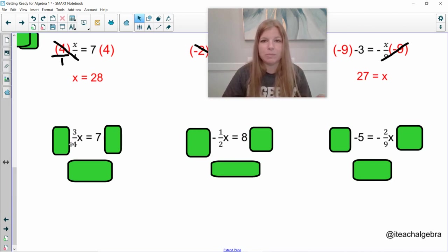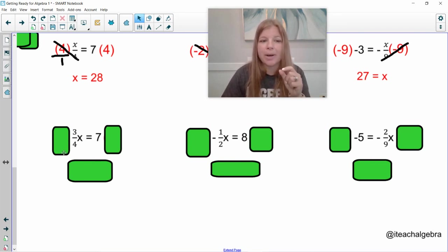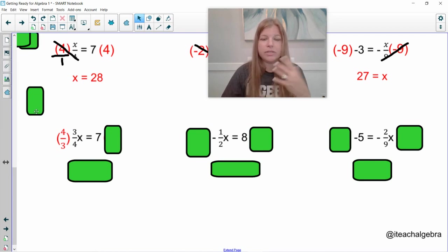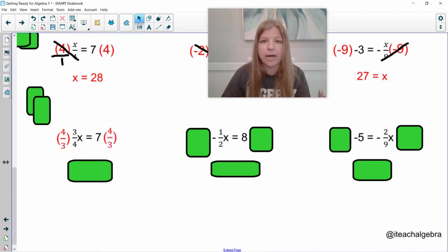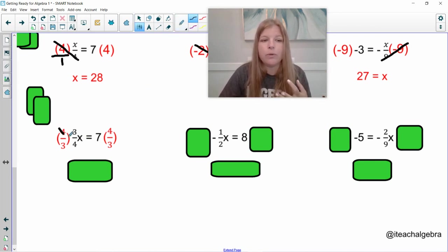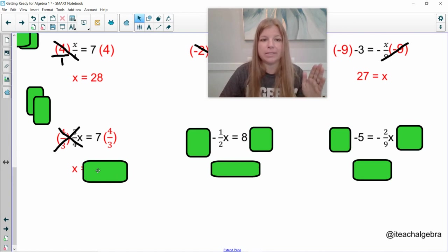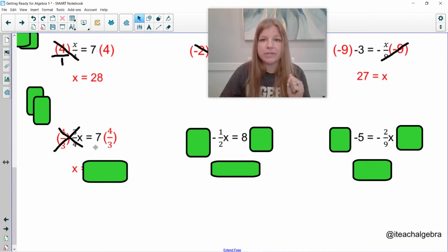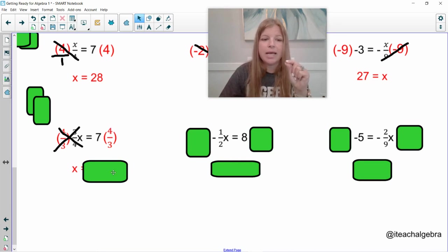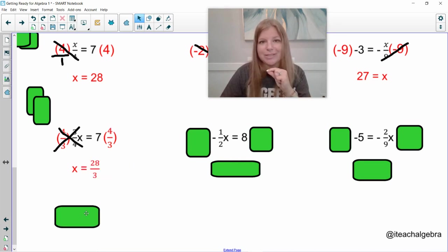If I have three-fourths being multiplied by x and I want to undo the three-fourths in one shot, I simply multiply by the reciprocal, which is four-thirds. If I do that on the left-hand side, I have to do it on the right. The 4s cross-simplify and the 3s cross-simplify, leaving just x. On the right side: 7 times four-thirds — that 7 is really 7 over 1, so 7 times 4 is 28, giving an answer of 28 thirds.